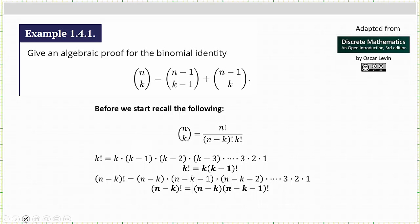Welcome to a lesson on an algebraic proof for the binomial identity n choose k equals n minus 1 choose k minus 1 plus n minus 1 choose k. Before we begin, recall that n choose k is equal to n factorial divided by the product of n minus k factorial and k factorial.